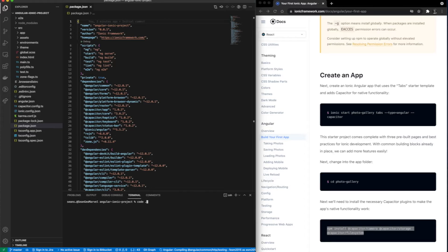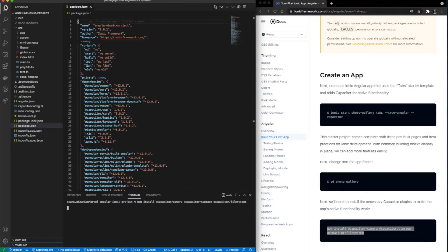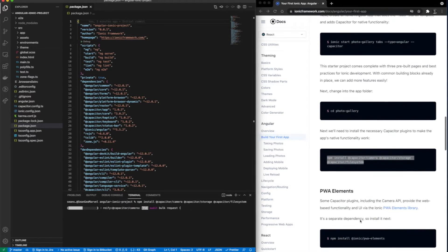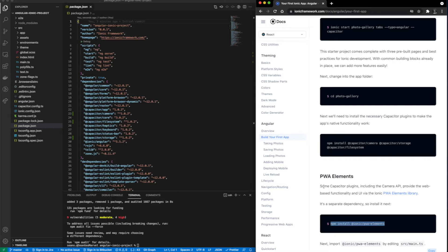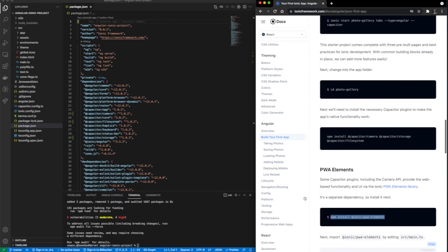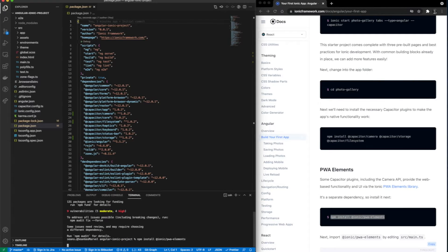I'm going to go ahead and install some additional dependencies just in case we decide to take this app a little bit further. Looks like that capacitor storage is complete.